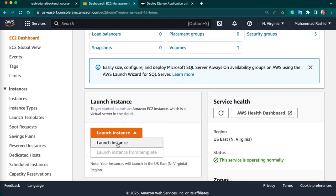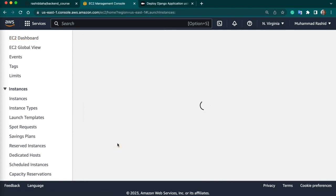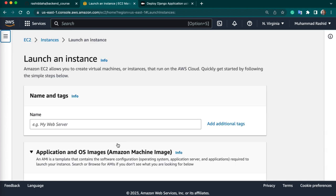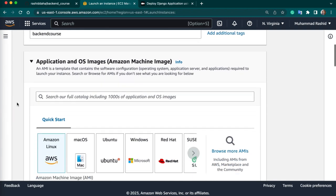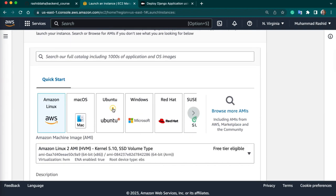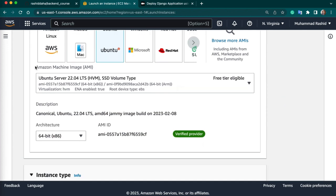First we need to create an EC2 instance — visit the dashboard. The first step to deploying a Django application on AWS is to create an EC2 instance. An EC2 instance is a virtual server that runs in the AWS cloud. To create an EC2 instance, log in to your AWS account and go to the EC2 dashboard — just type EC2. Once on the dashboard, click on Launch Instance.